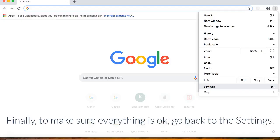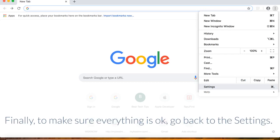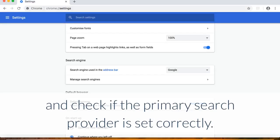Finally, to make sure everything is okay, go back to the Settings, and check if the primary search provider is set correctly.